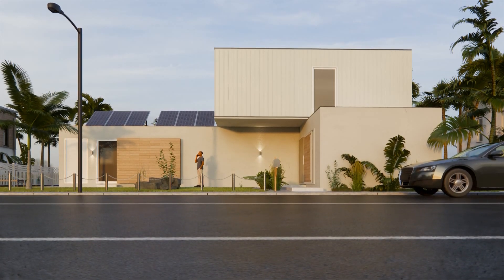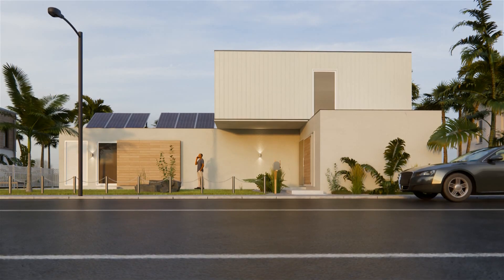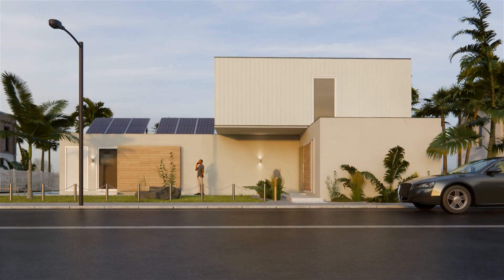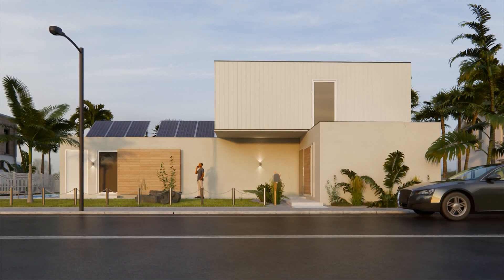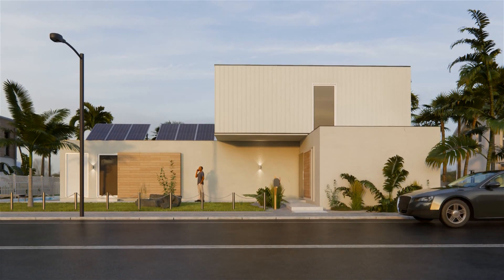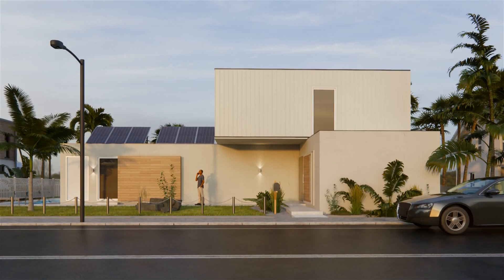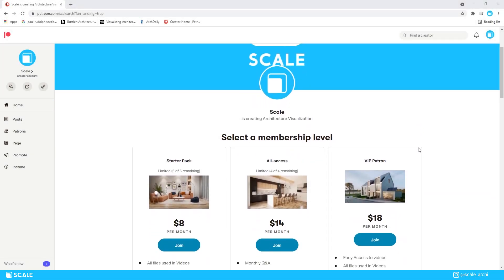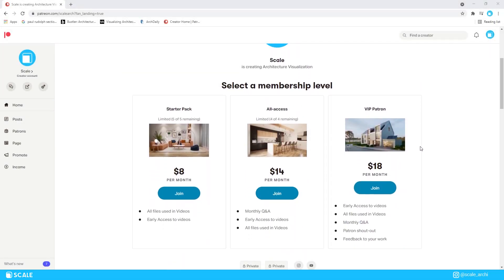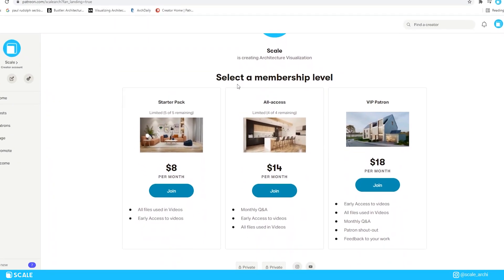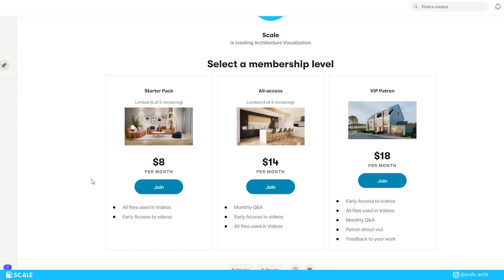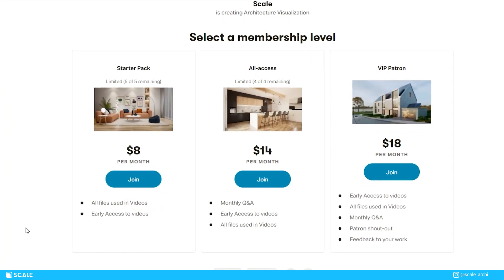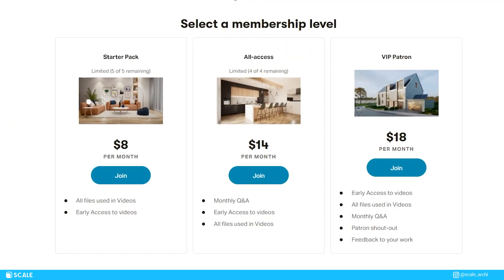Alright so this video has gone longer than I expected. I just want to make sure that I am explaining my thought process while creating this render. I hope that you enjoyed this video. If you did make sure to hit the like button, subscribe to this channel, check out my Patreon and I will see you in the next one.